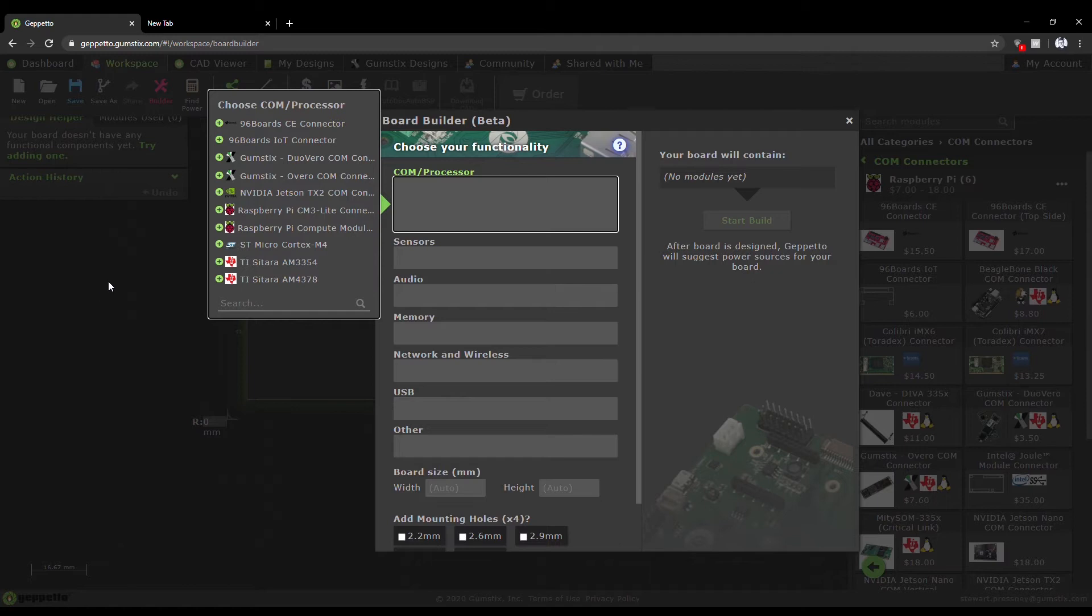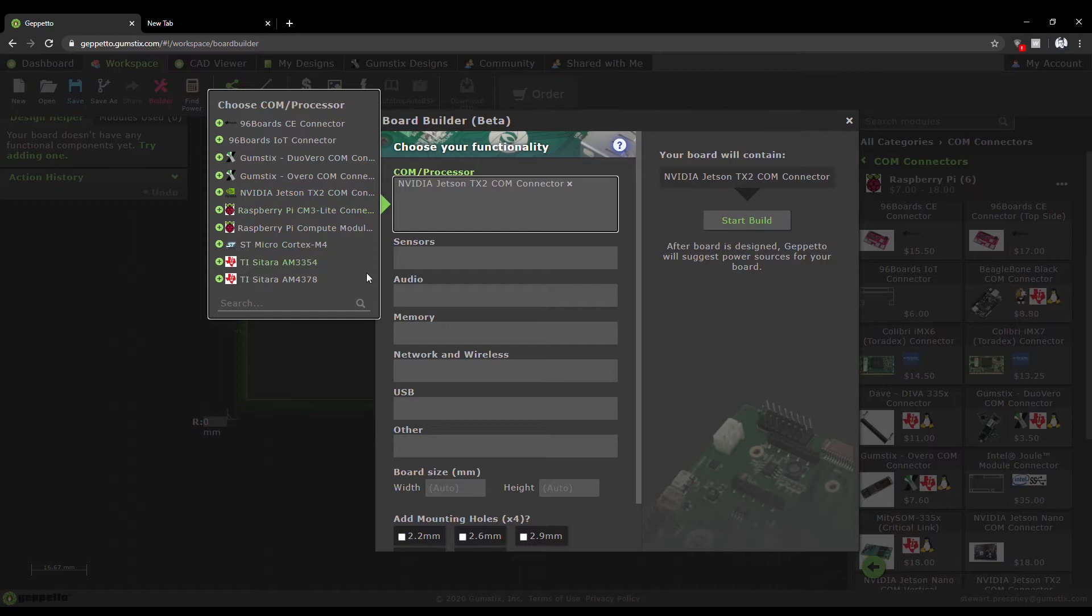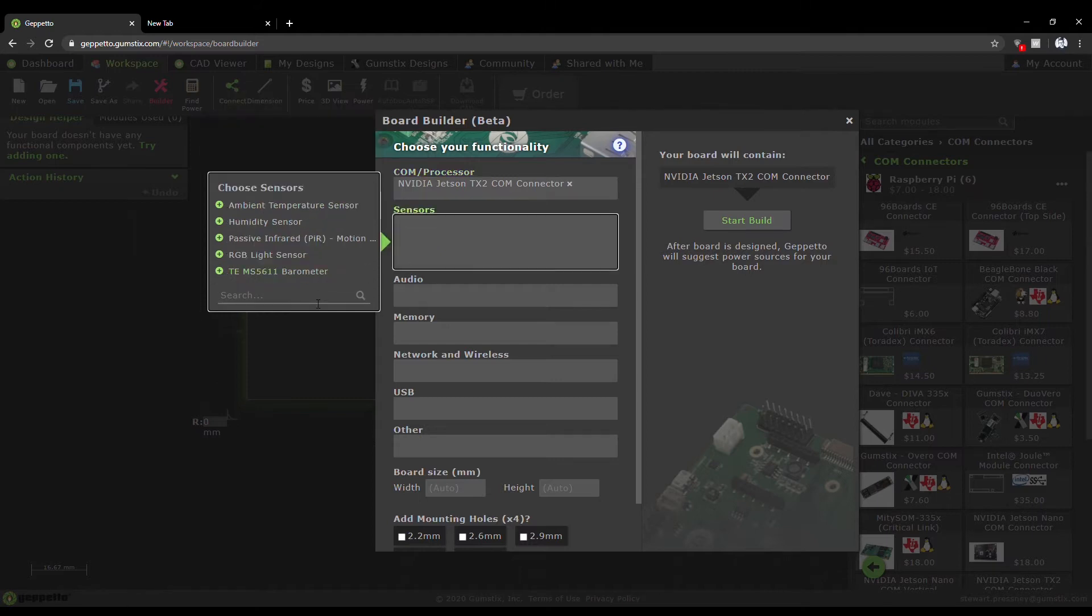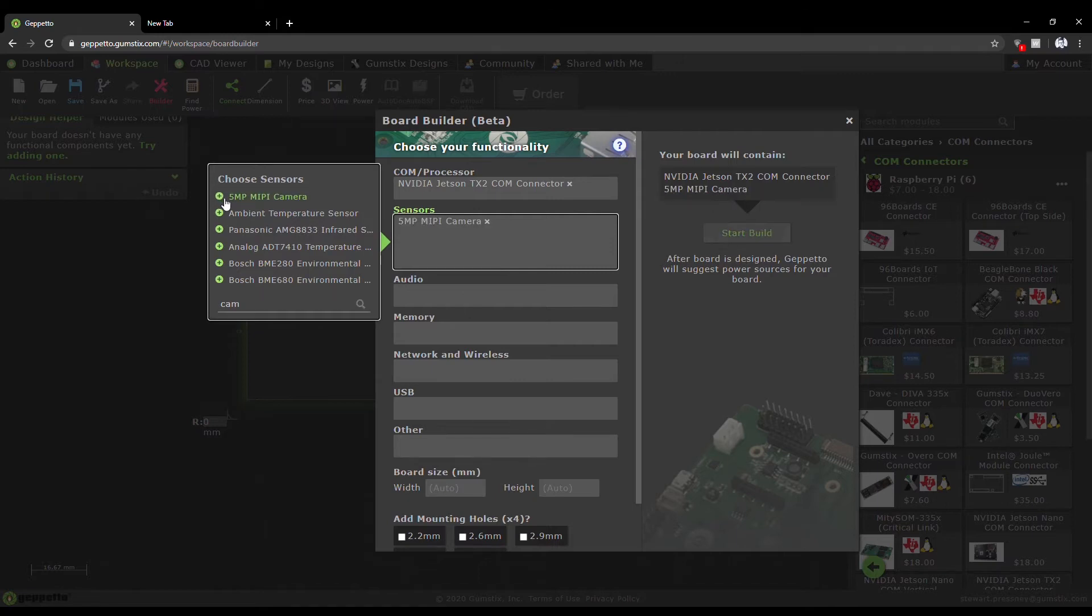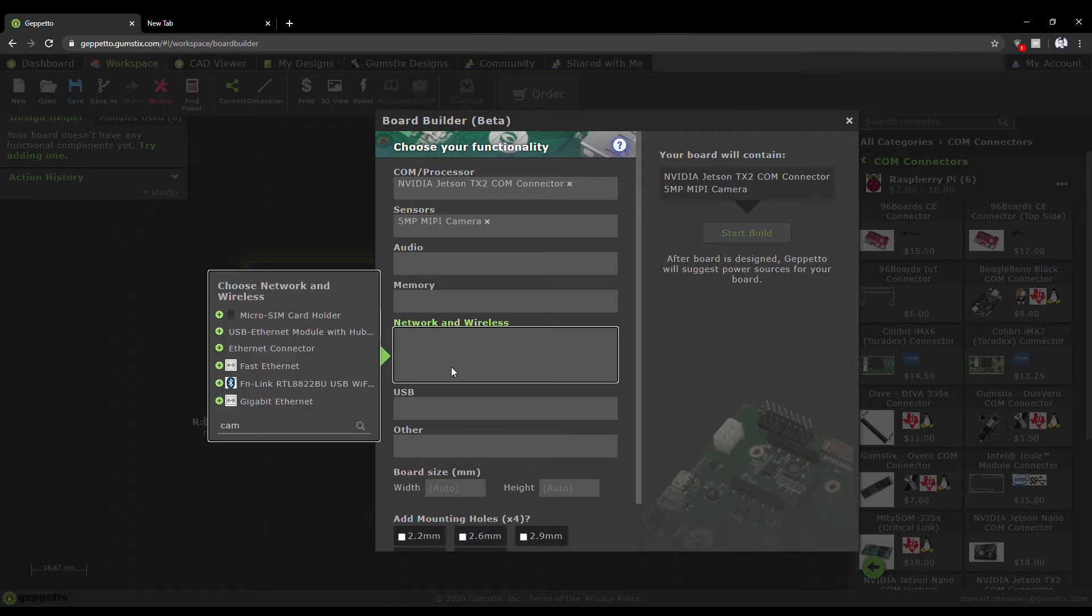Today we're going to be using the Board Builder to make a smart wildlife observation camera utilizing the Jetson Nano Comm, a 5 megapixel camera module, and USB power over ethernet for networking.